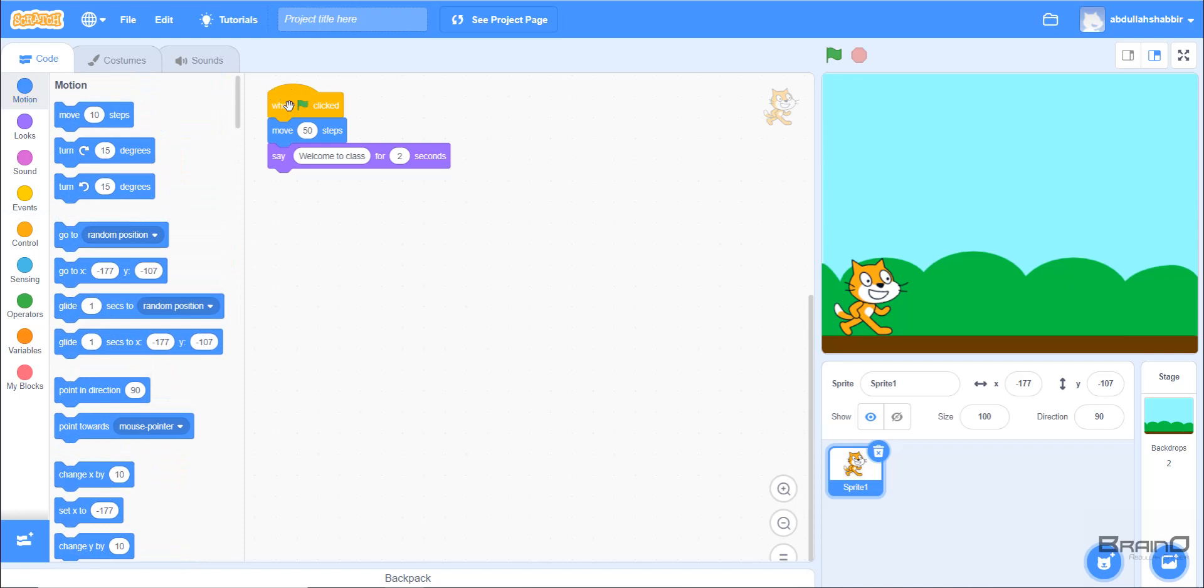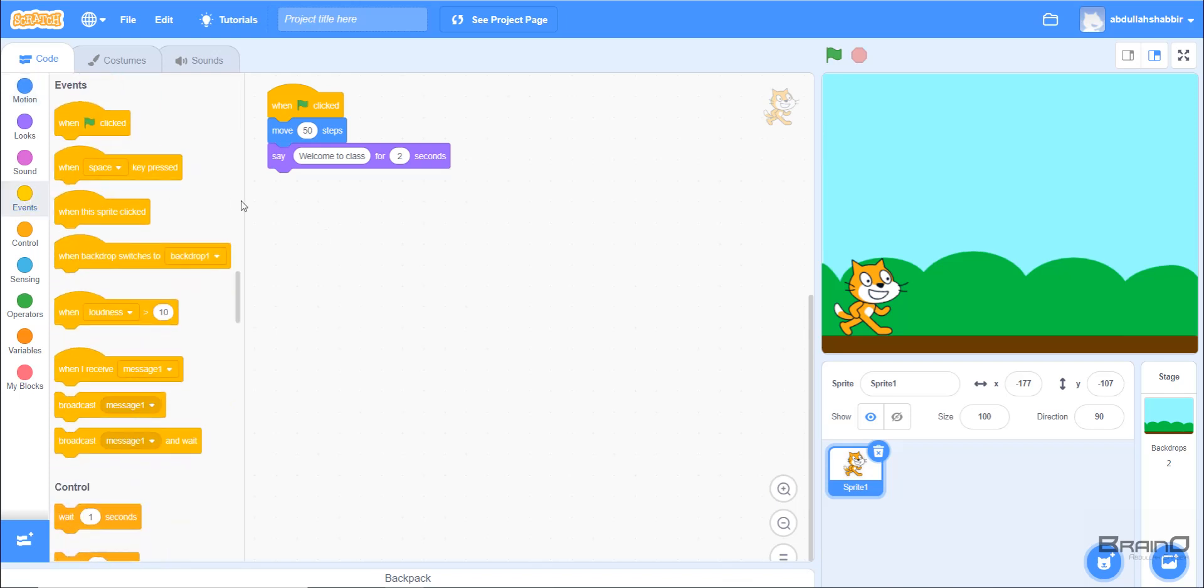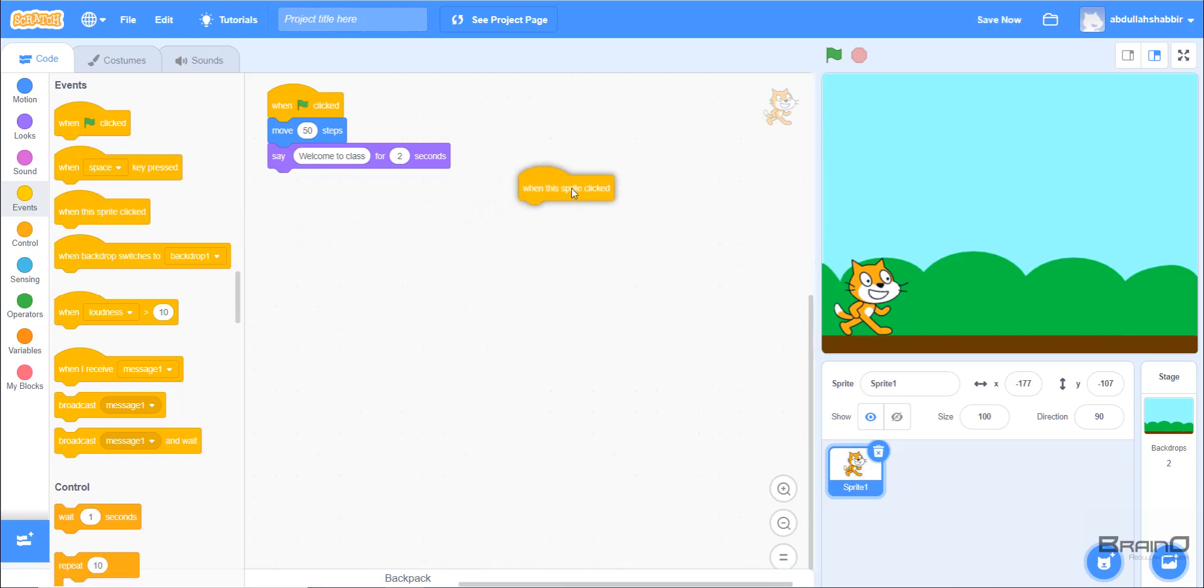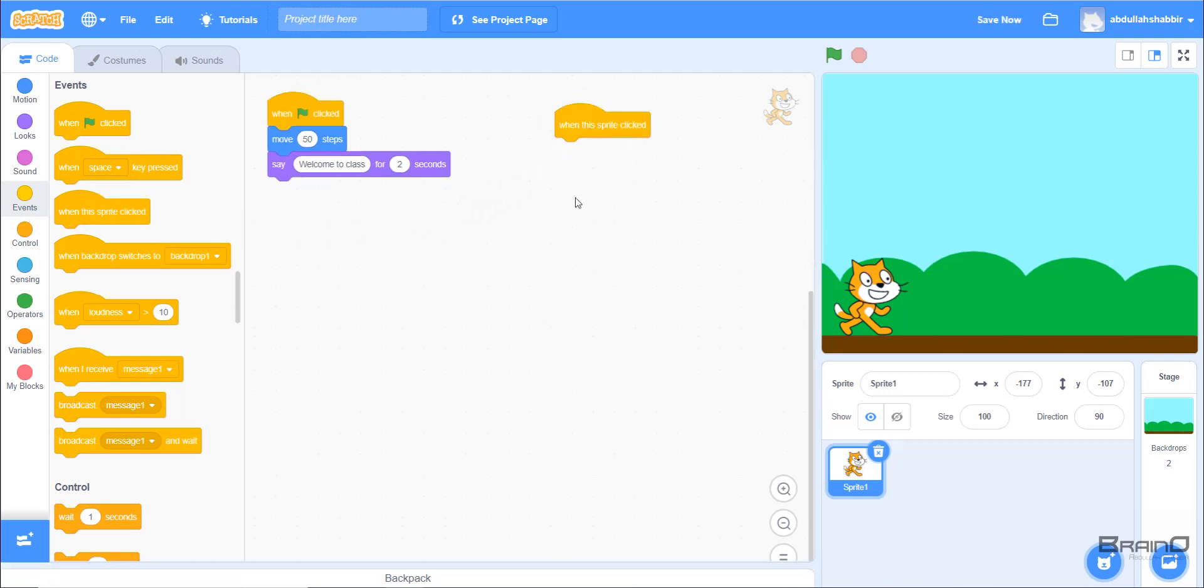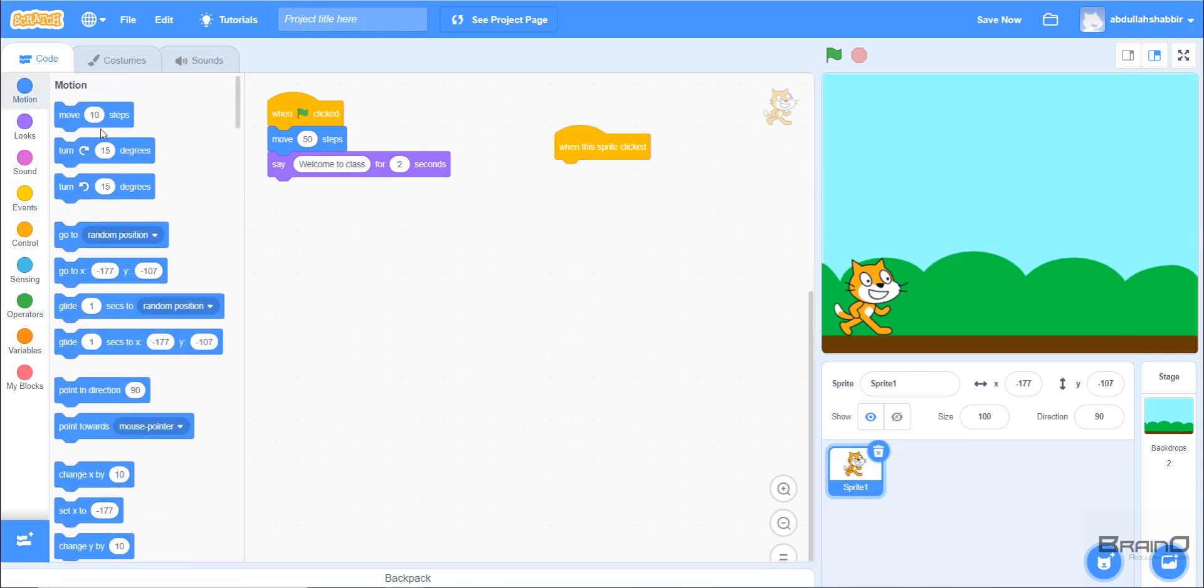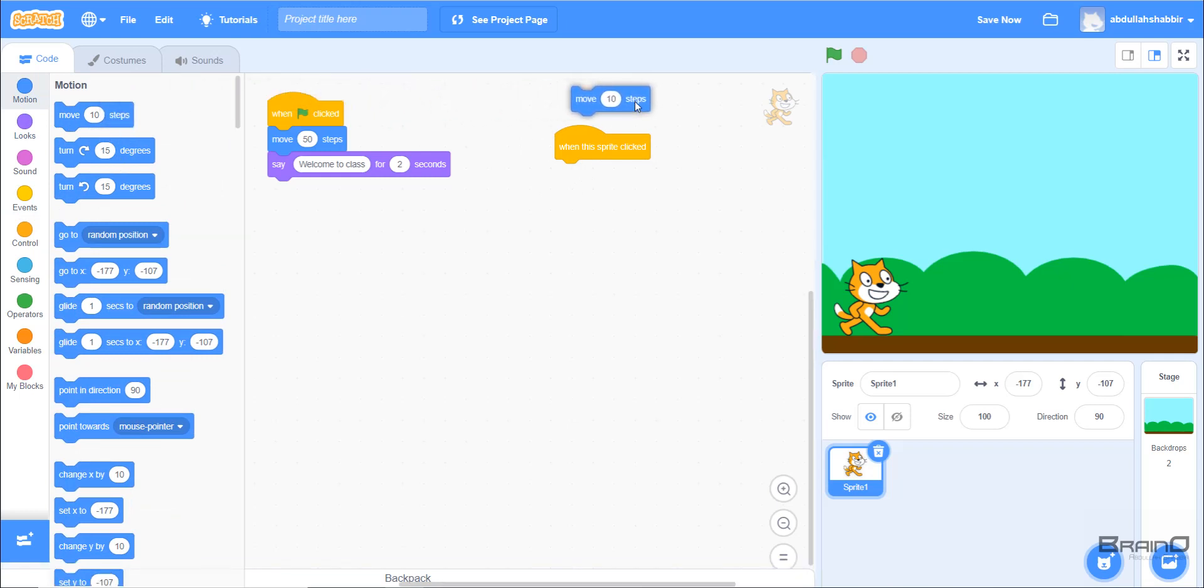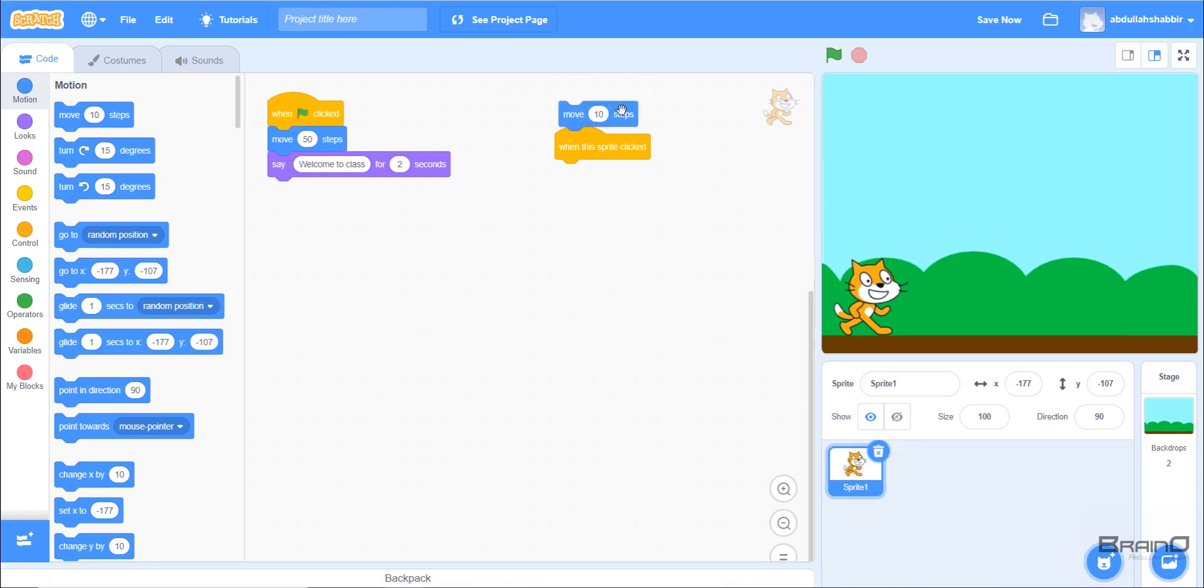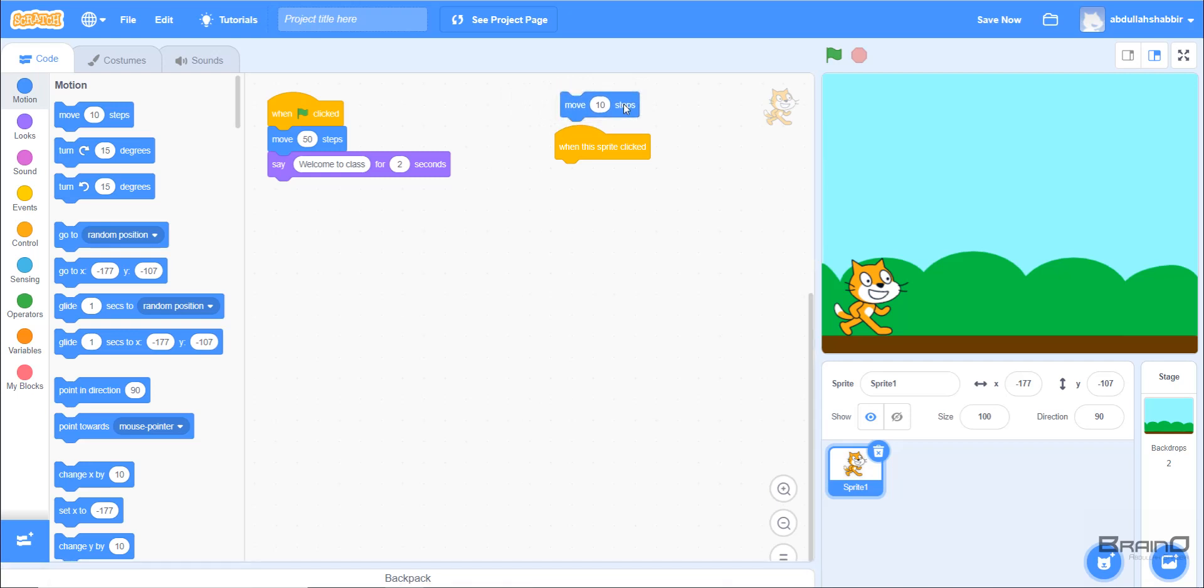The other thing we need to understand is that not every coding block is draggable to another coding block below it. If we look at this 'when this sprite clicked' coding block, it's not necessary that we could add other coding blocks above it. Let's take the 'move 10 steps' block. We can see that it cannot be dragged above it and cannot be attached, because there are some blocks in Scratch programming which are used only once at the first time, but there are other coding blocks which we can use every time and can be attached to other coding blocks.